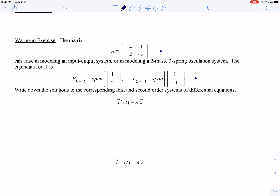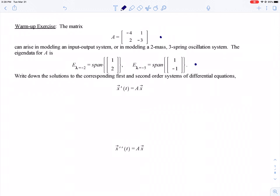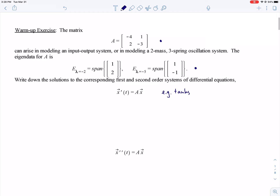There is the eigendata. It's diagonalizable with eigenvalues of minus 2 and minus 5 and corresponding eigenbasis for R². From that information, see if you can write down the general solution to the first order system x' = Ax — the kind of system we saw in tank problems. Then see if you can write down the general solution for x'' = Ax, the kind of system we saw in mass-spring problems.